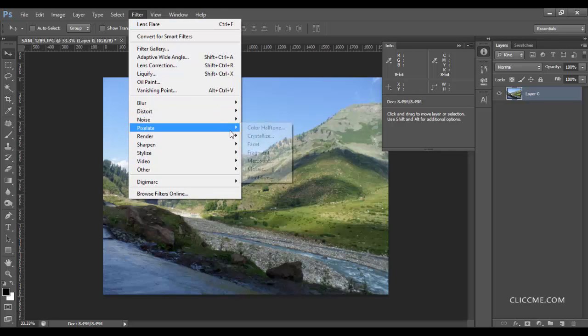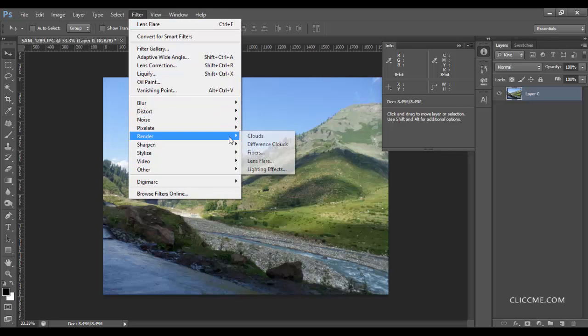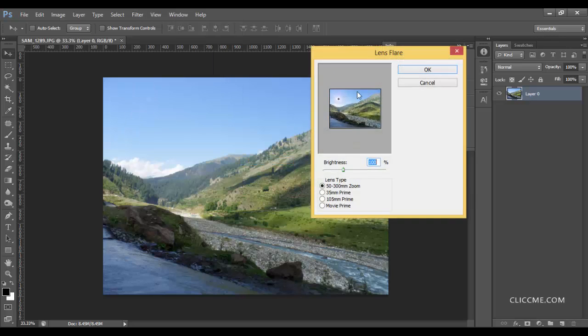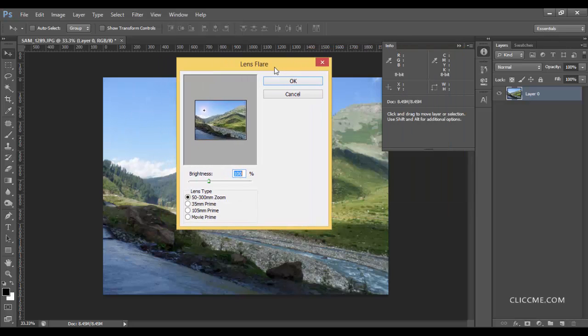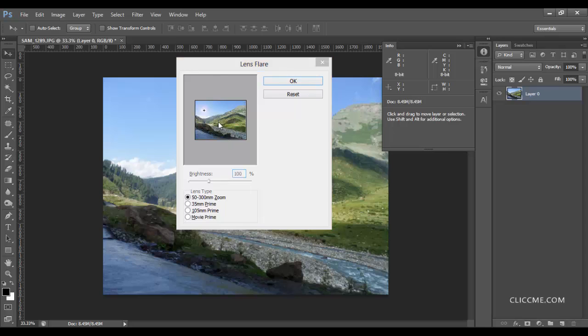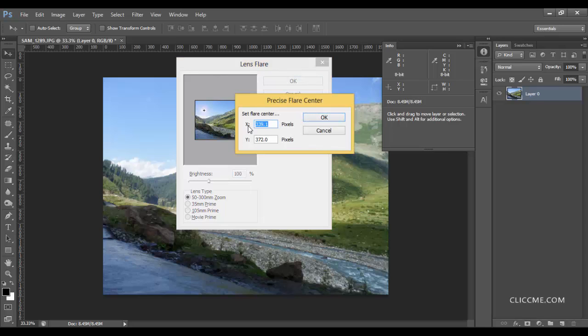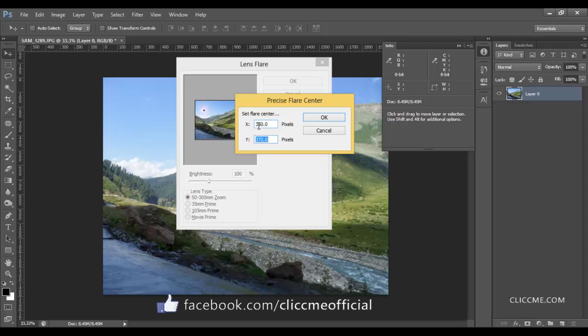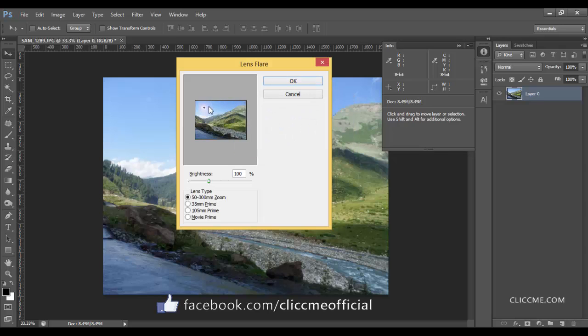In Lens Flare, go ahead, click on this picture and hold Alt, then click. Here we have the X-axis and the Y-axis, 350 by 276. Hit OK and it will exactly place the lens flare on this location.